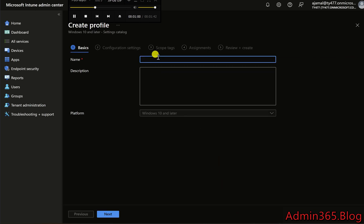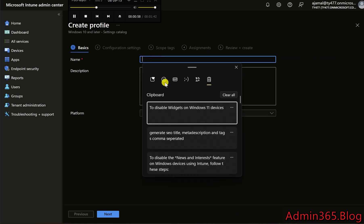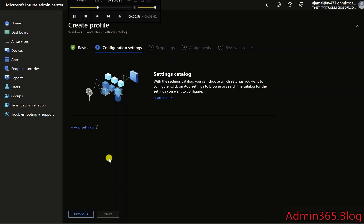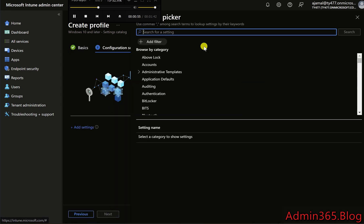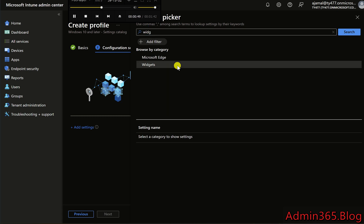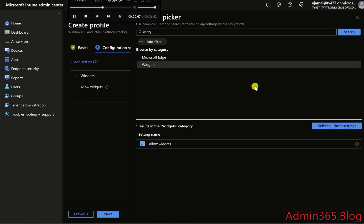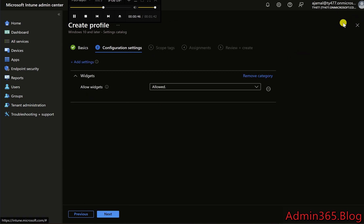In the Configuration Settings section, click Add Settings. In the search box, type Widgets. You should see a setting called Allow Widgets under Taskbar Settings. Set Allow Widgets to Disabled — this will turn off the widgets on Windows 11 devices.